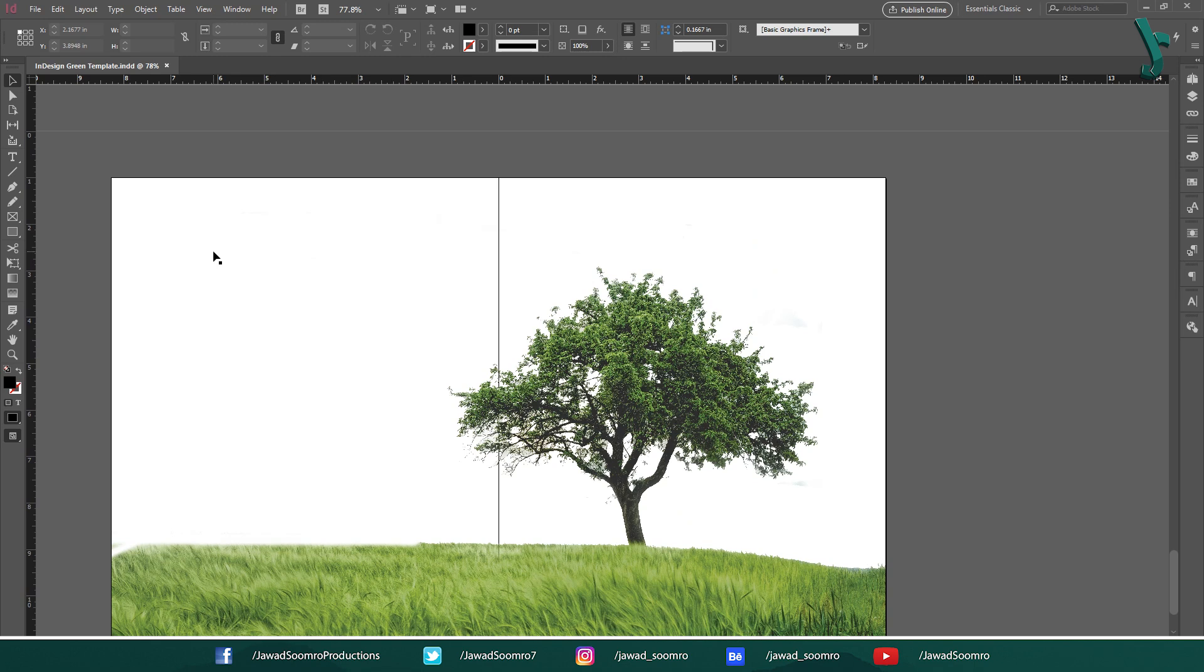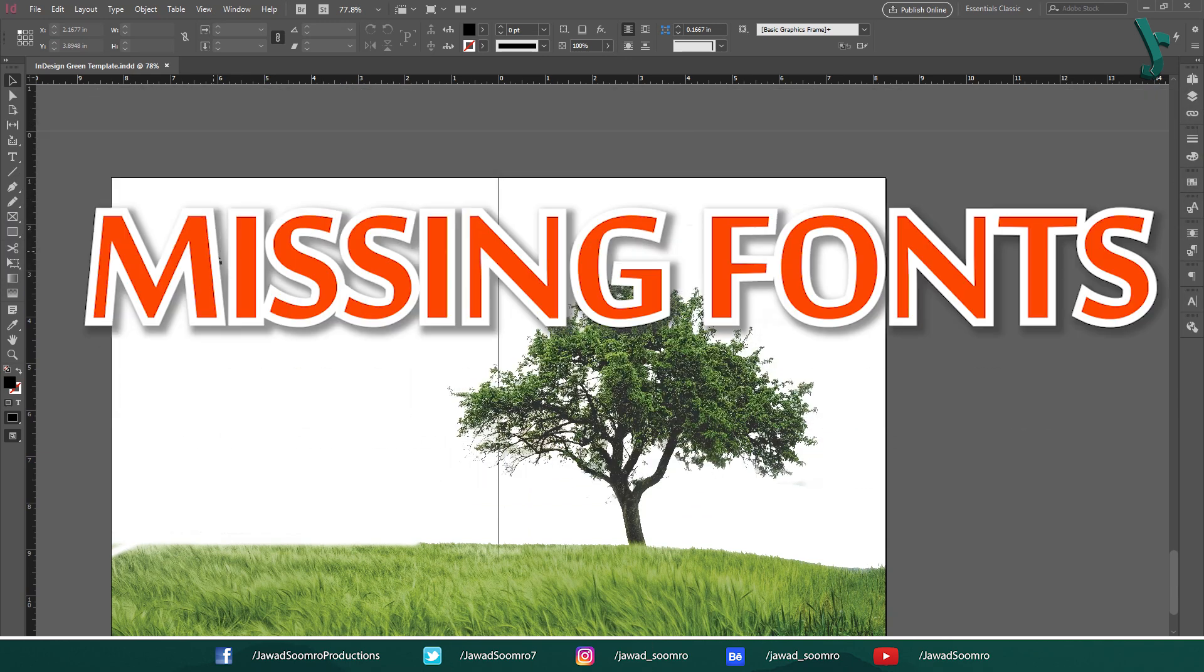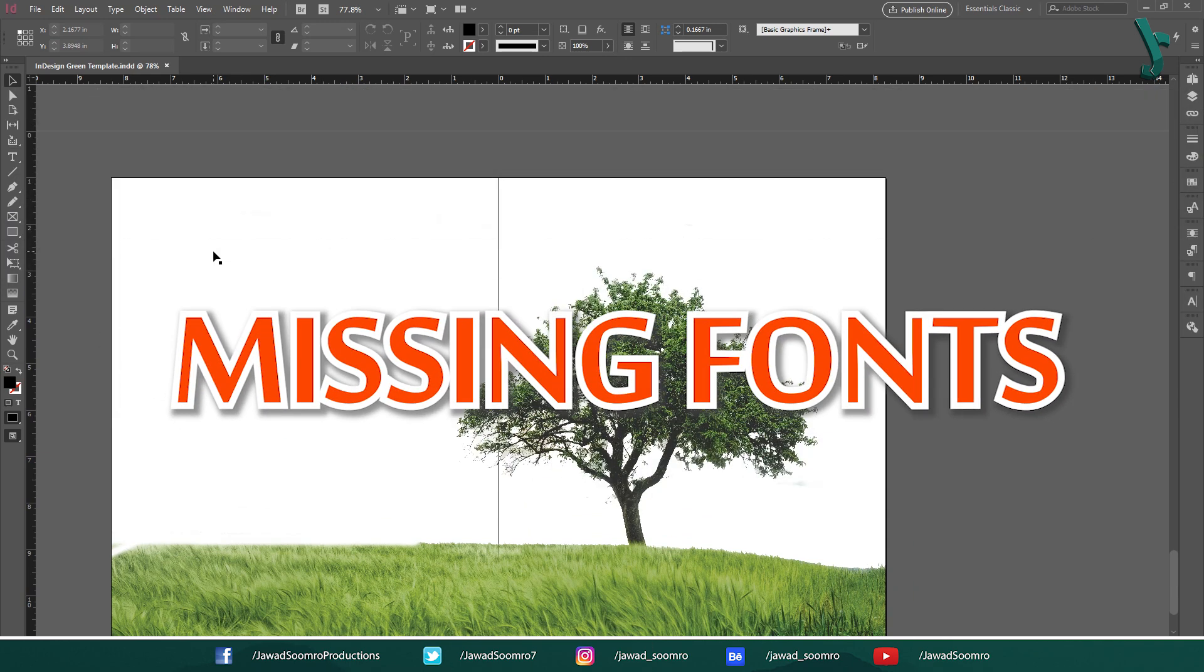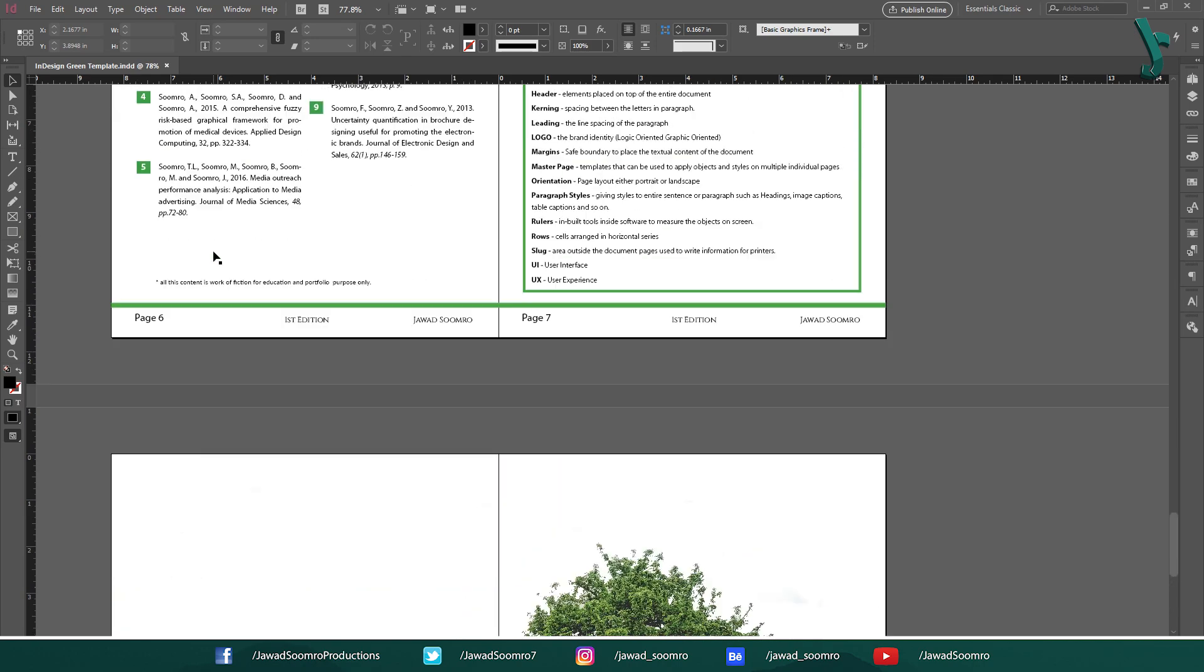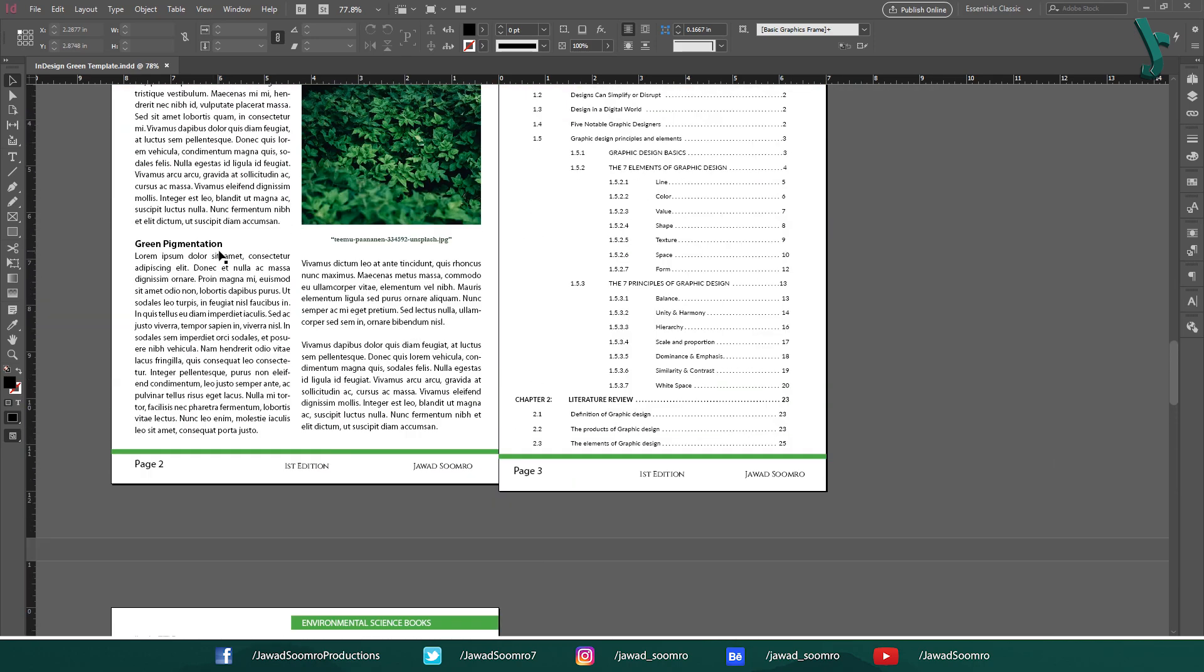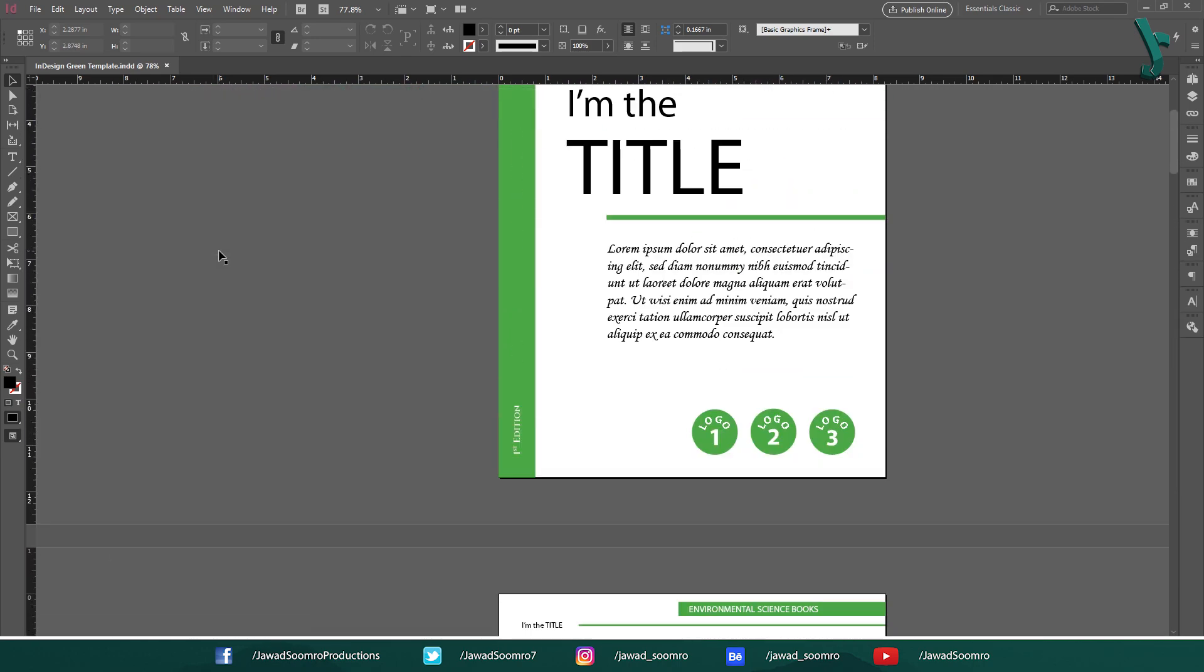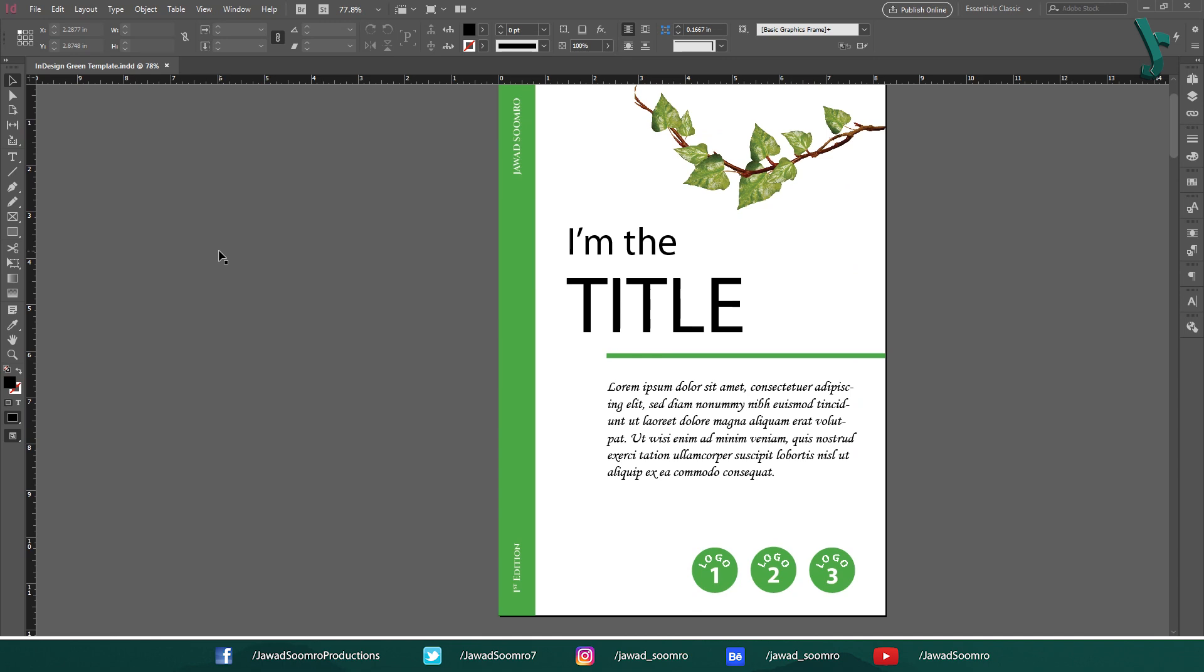Some of those issues include missing images, links, fonts and even overset text. Now you don't need to go through all the pages for proofreading. Instead, preflight automatically does that job for you.